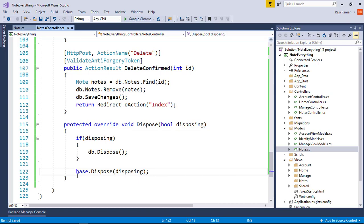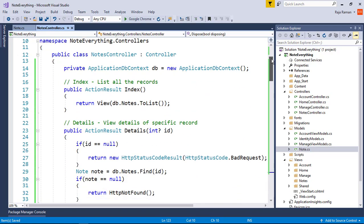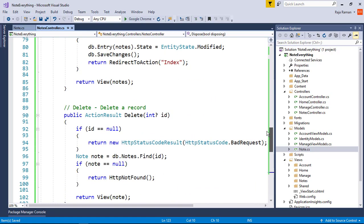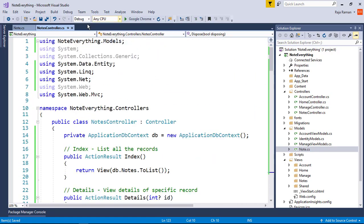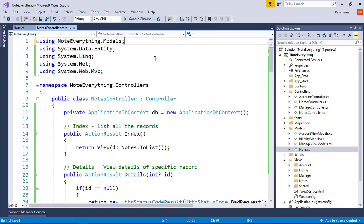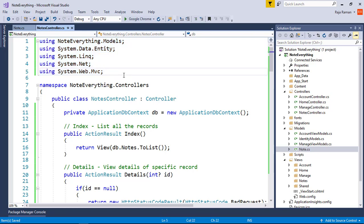As a recap: we created the Index, Details, Create, Edit/Update, Delete actions, and the Dispose method for all objects. We created the Notes model and controller. In the final part of our video series, we are going to integrate our Webflow UI in our view, and then you'll see the complete functionality of this application.